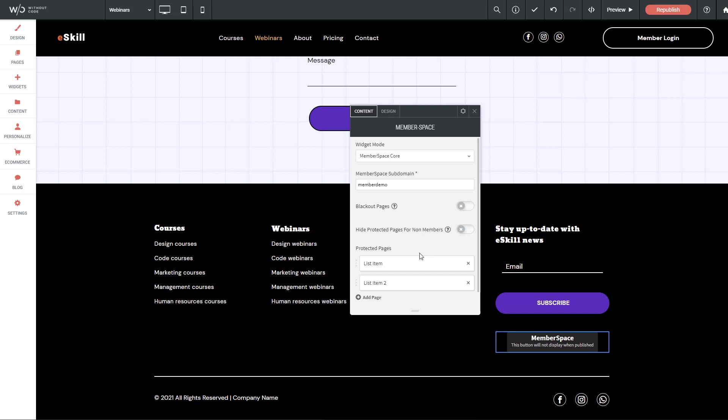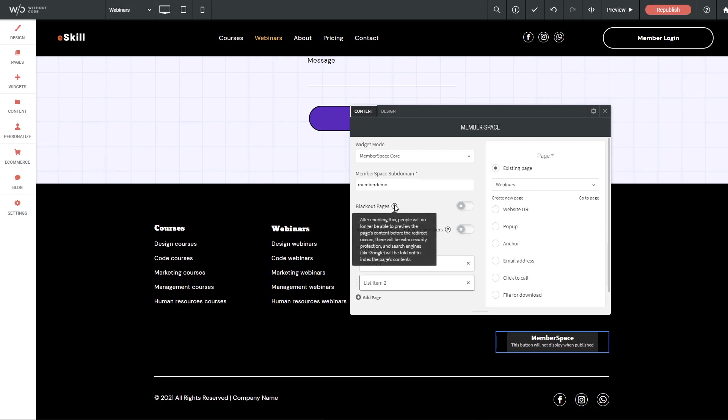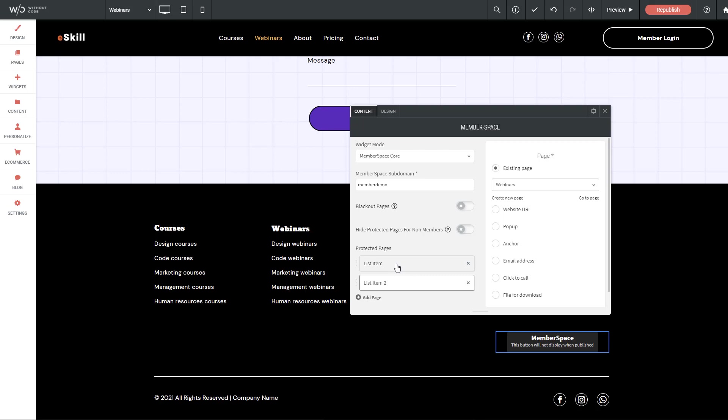And lastly, we have the specific pages that we'd like to protect. So if I click on the first one, it says which page would we like to use, and I am indeed protecting the courses page. And the second one here is the webinars page. An area to note here is that it's especially important to specify protected pages if you're using the blackout pages option. The reason for that is because if no pages are added here under protected pages, every page on the site will actually have a brief blackout period applied. So just make sure anytime you're using blackout pages, you indeed specify which pages below you are protecting.